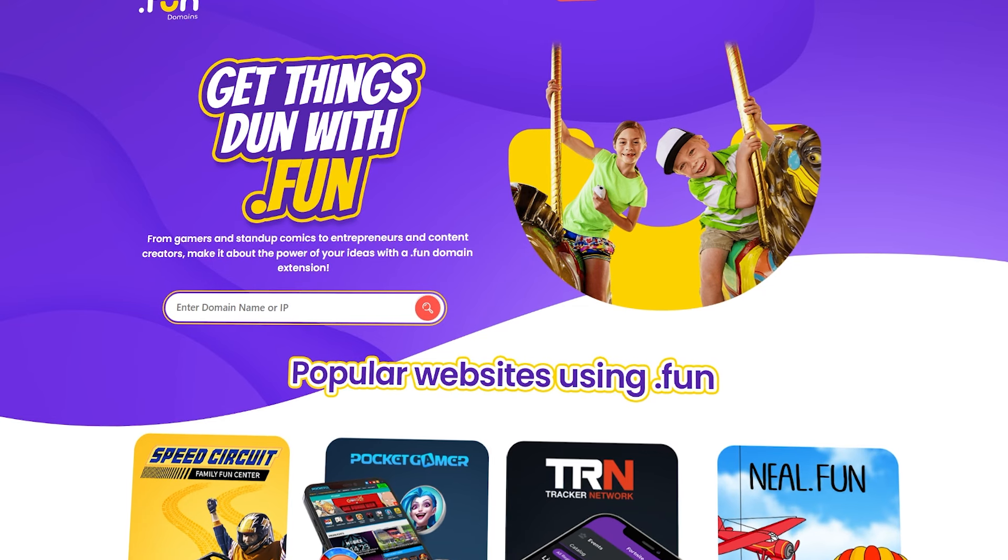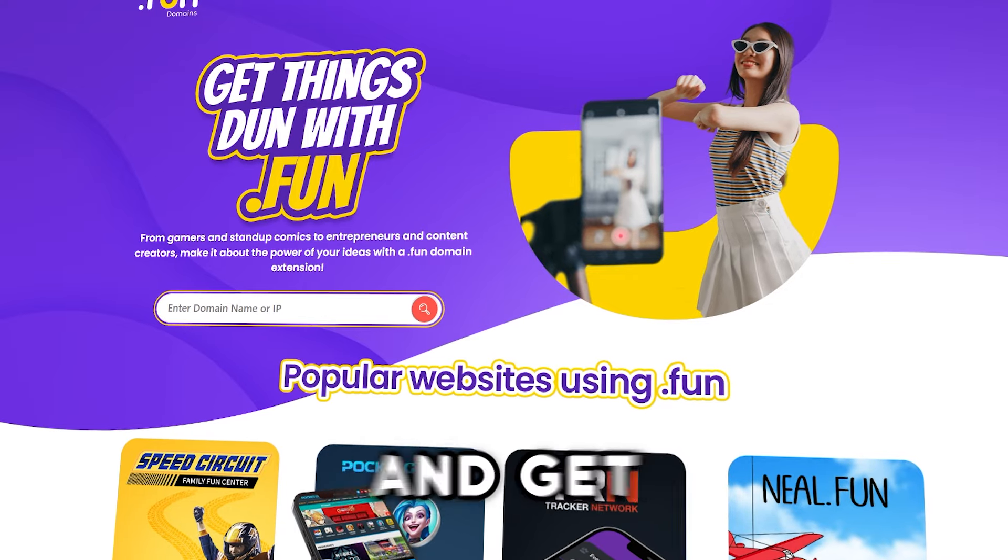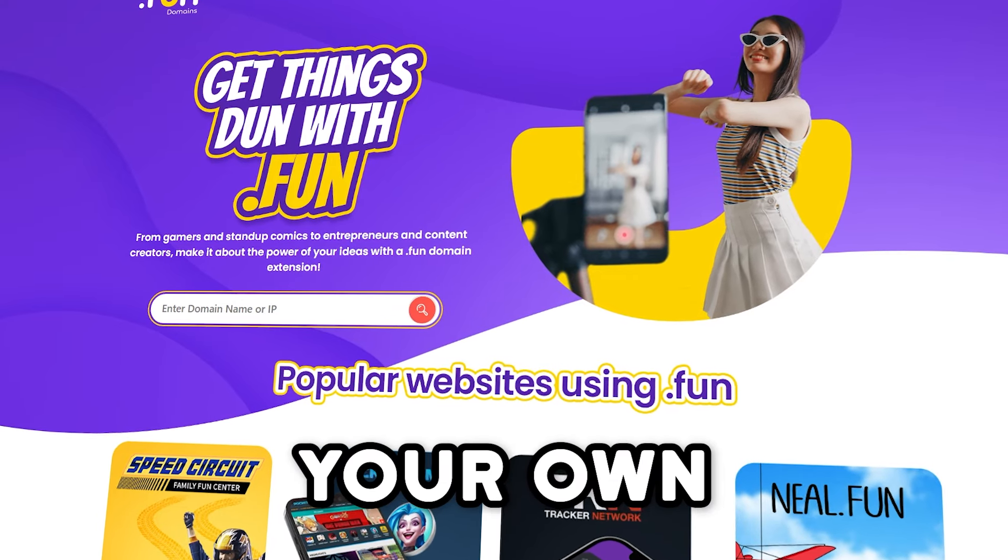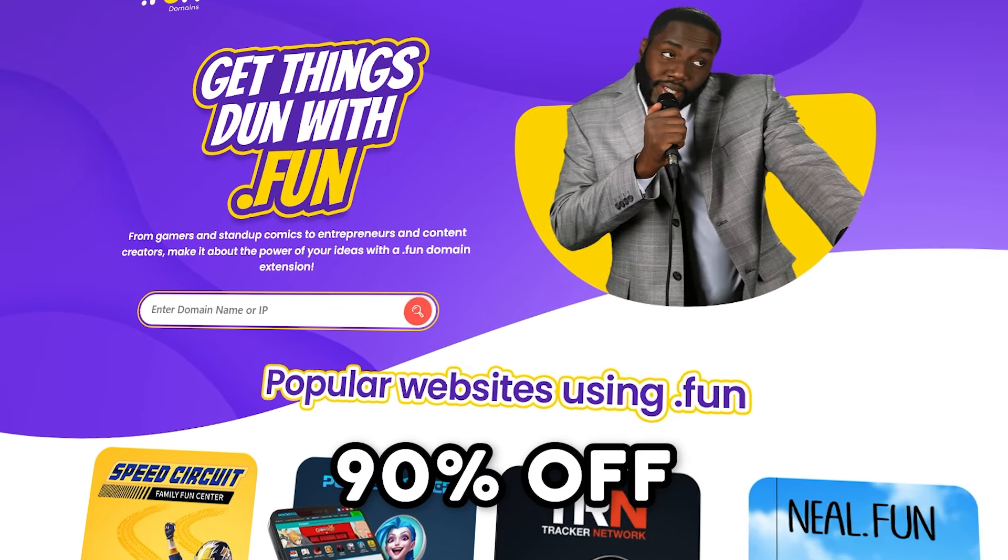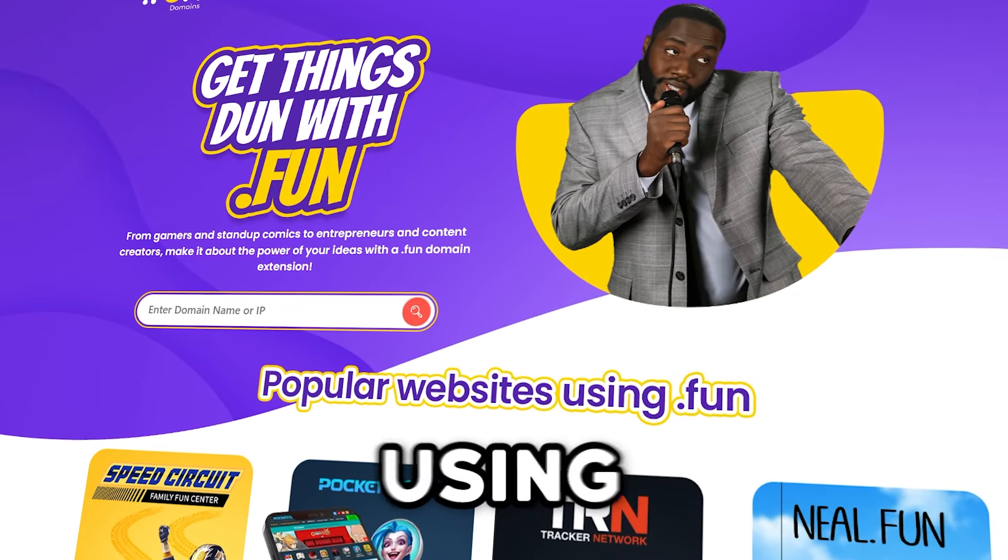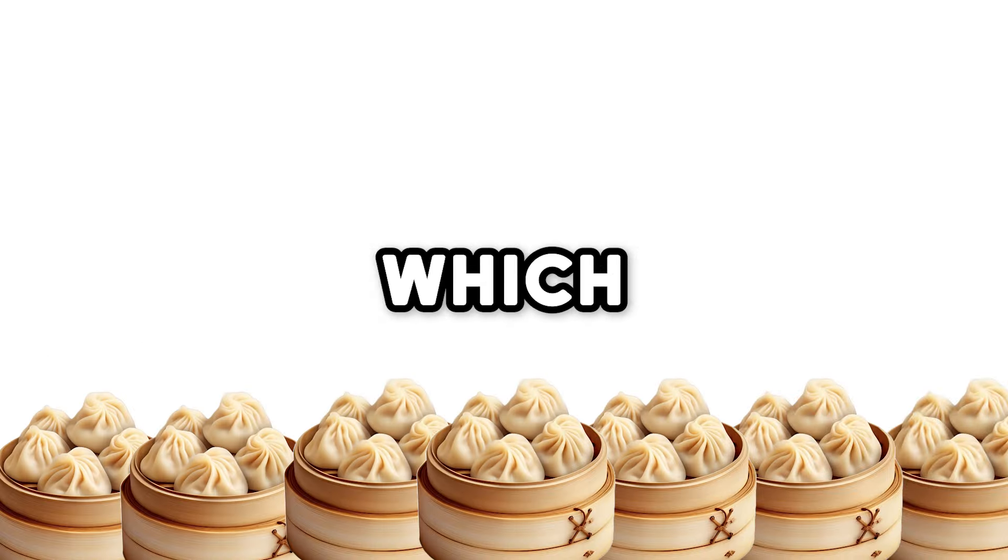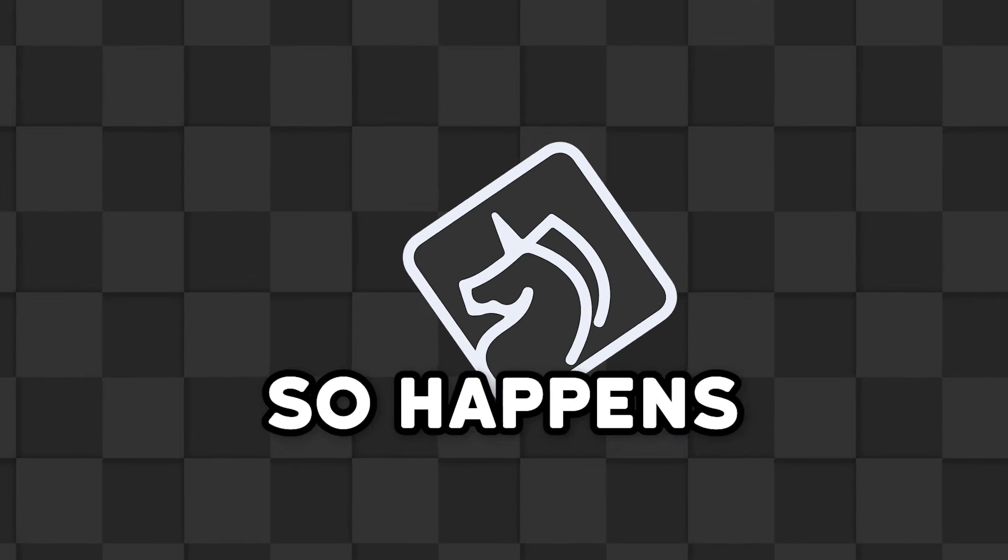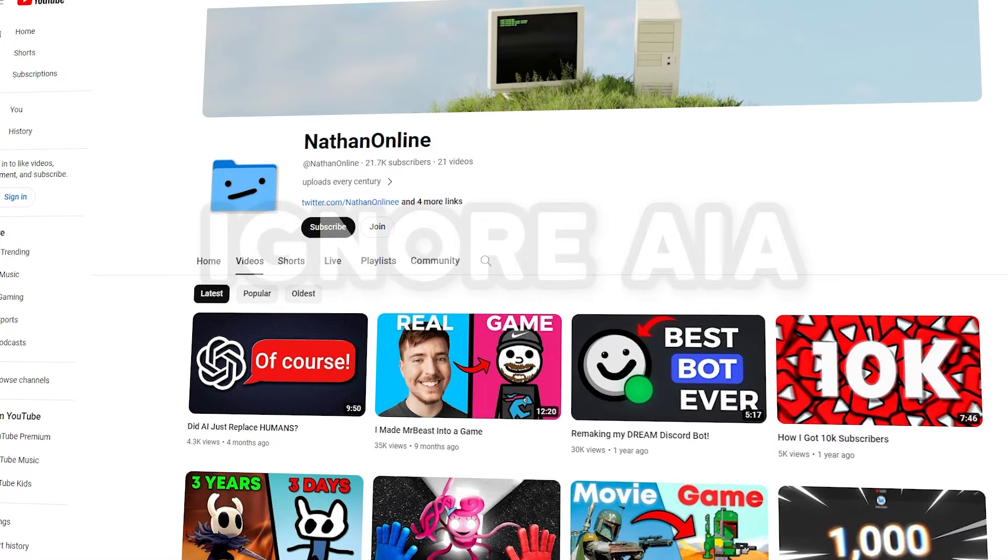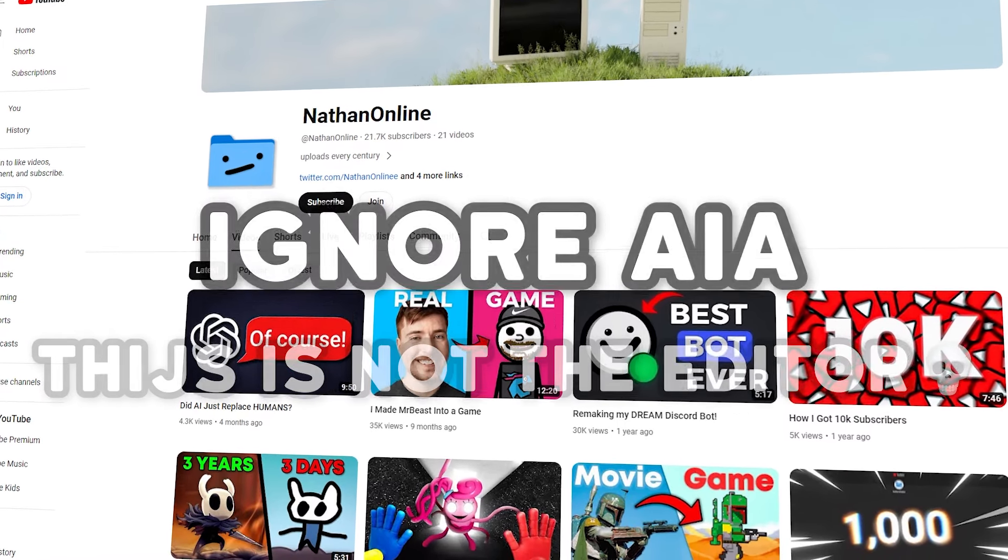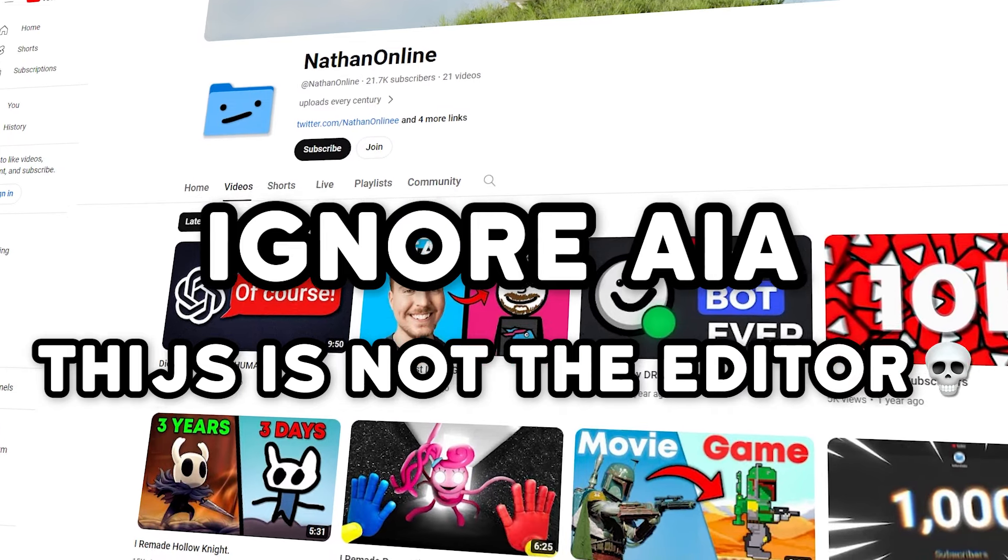If it's not apparent by now, yes, this is sponsored by get.fun, where you can support the channel and get your own .fun domain for 90% off by using the code AYA at checkout. They're paying me in truckloads of pork dumplings, which just so happens to be the currency Tice takes his payment for being the channel's new editor.